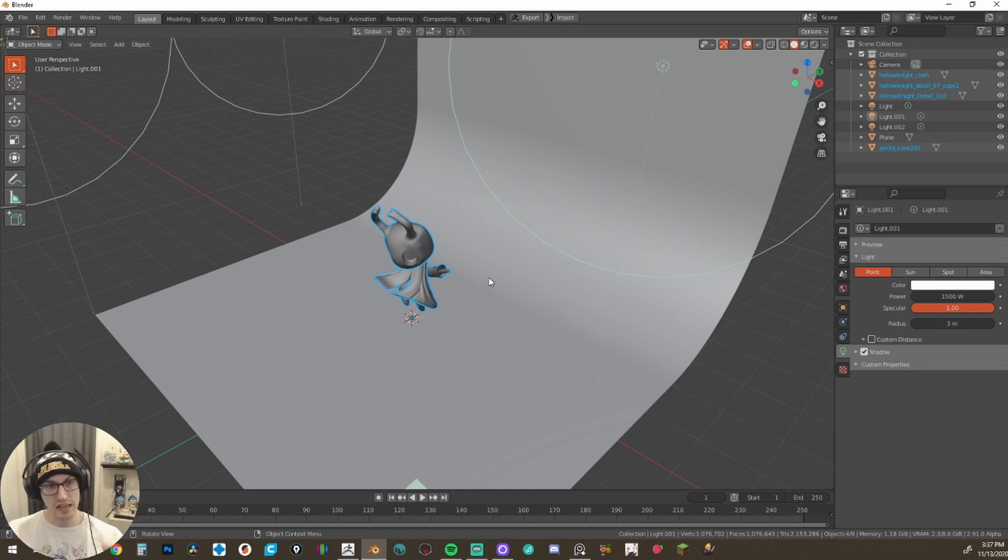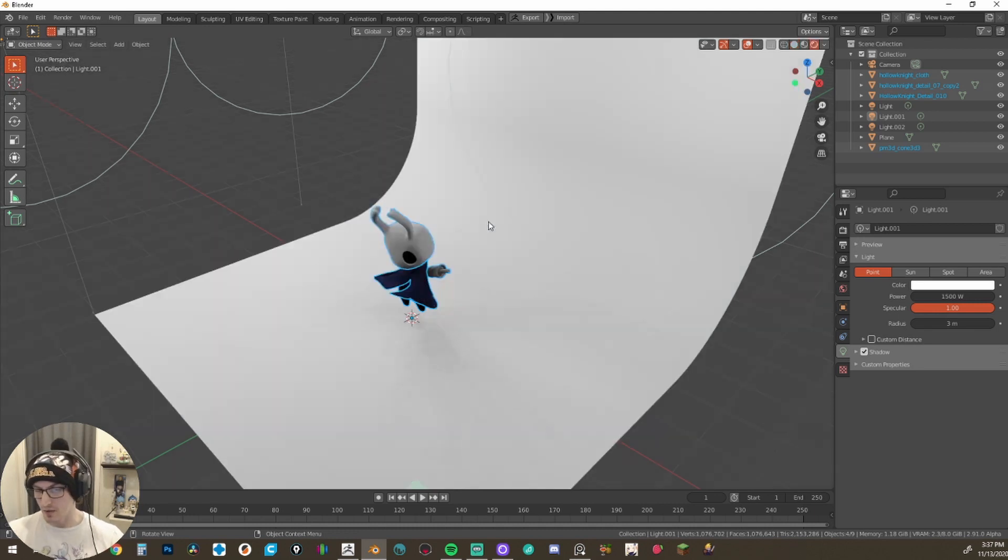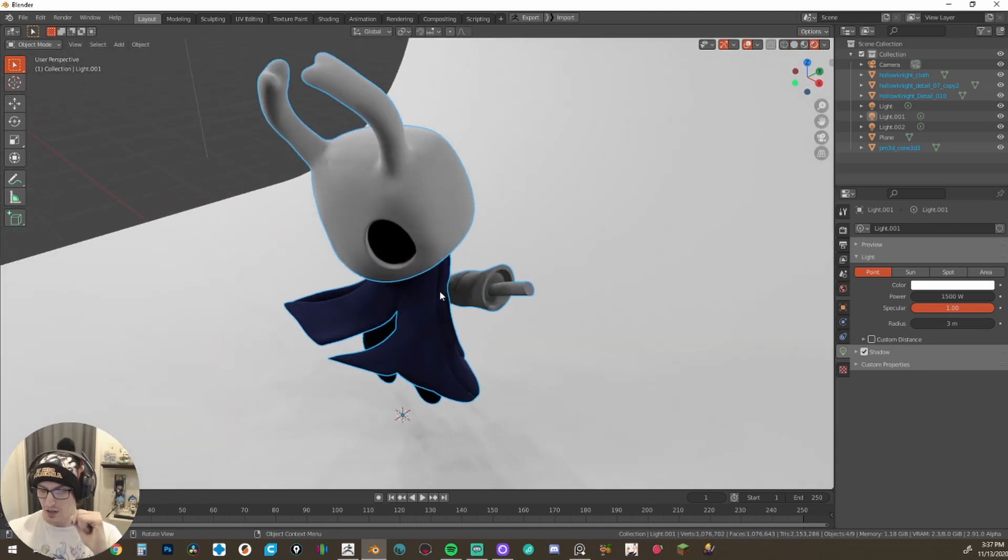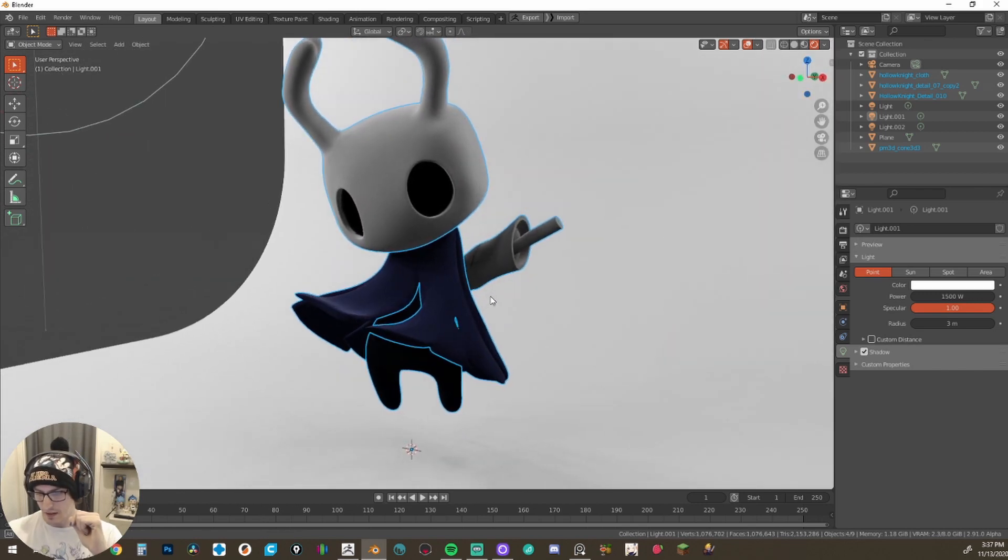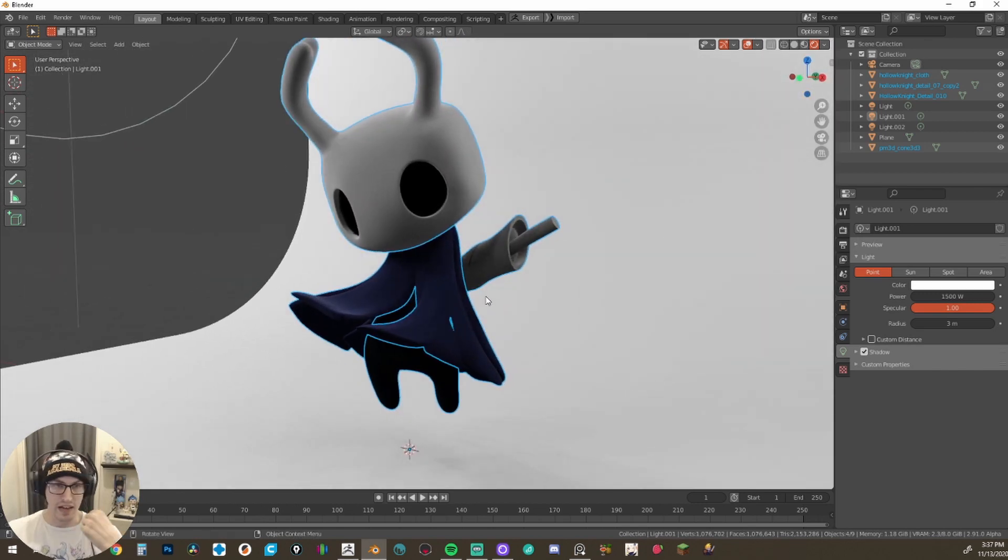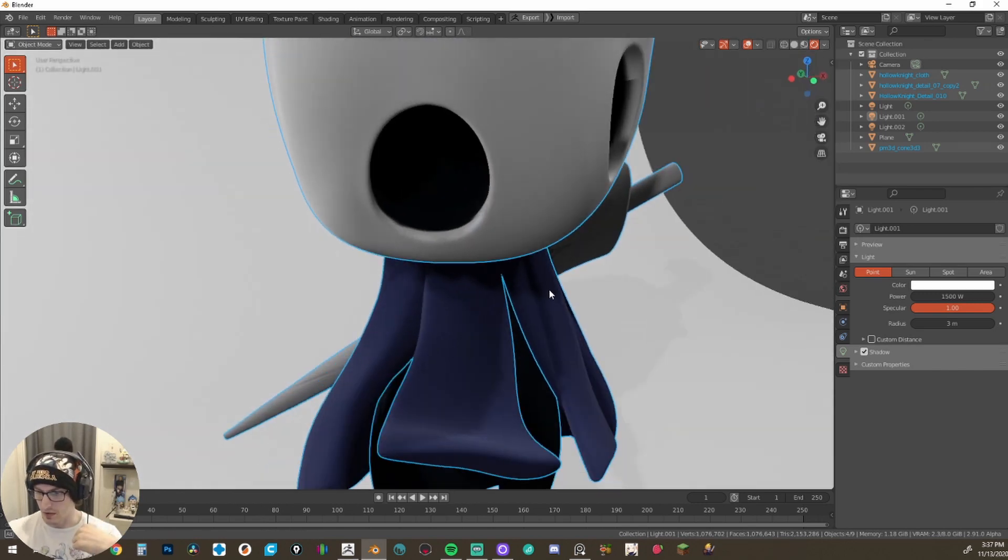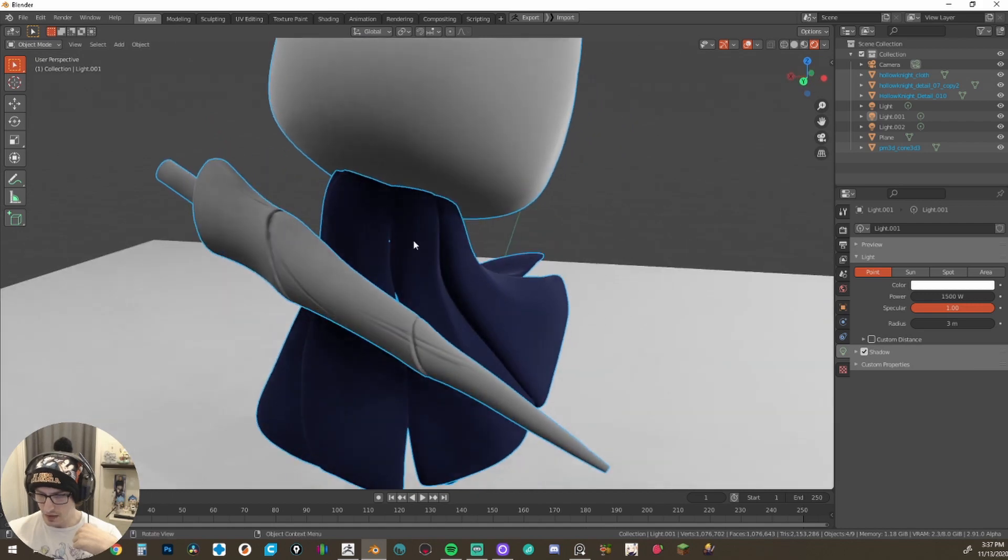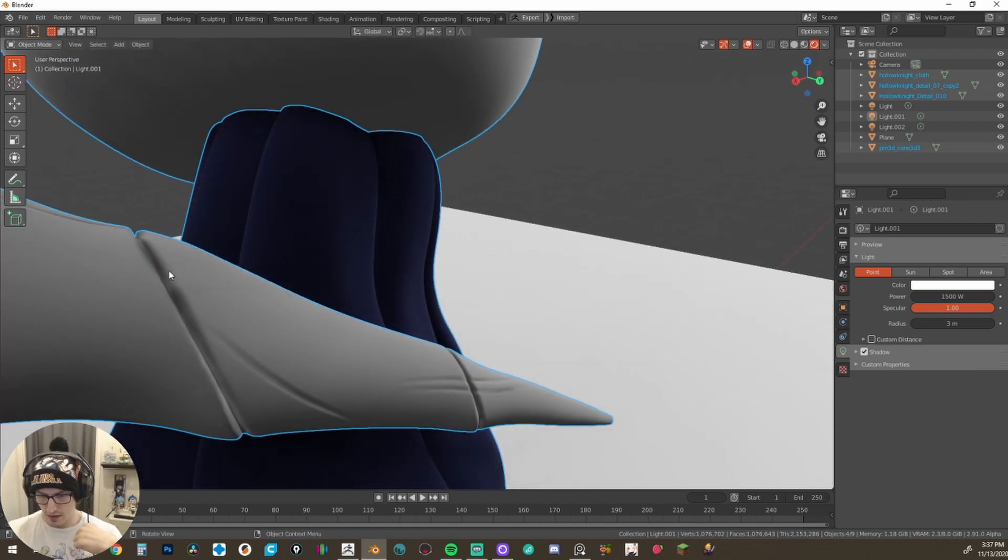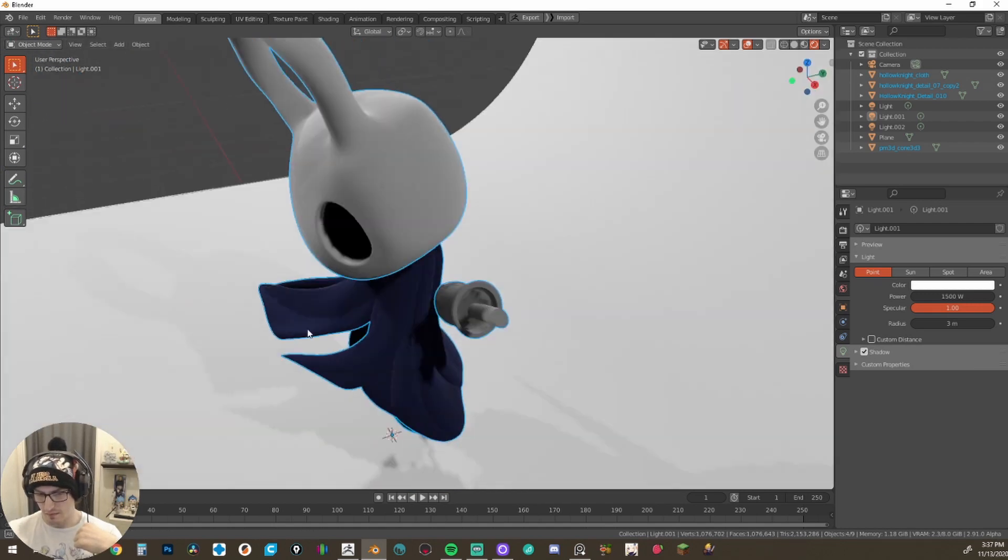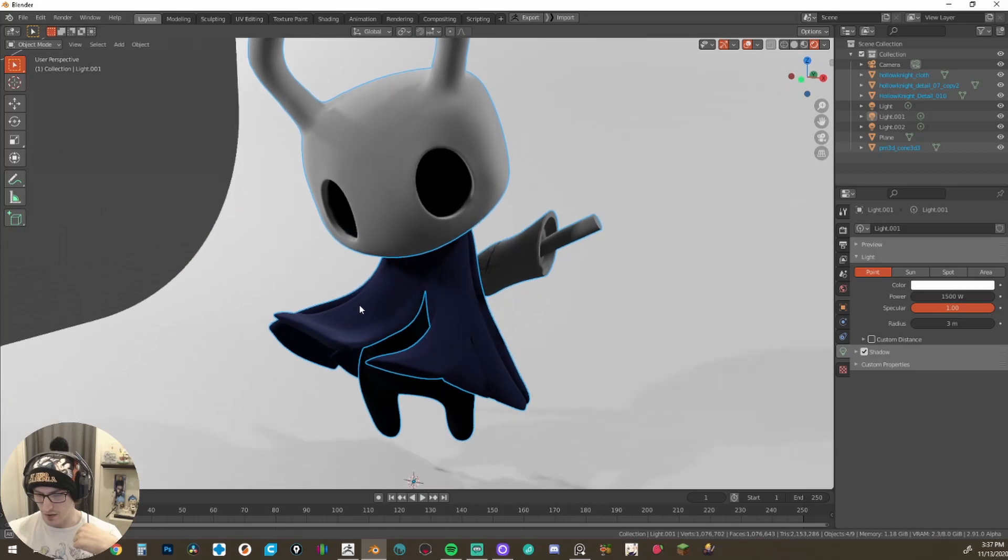And without doing anything else, I'm going to hold down Z, come up to render. And you can already see by zooming in that our model now has poly paint brought over. Even the little bits on the sword in the back, which has some poly paint right there, all the colors are here.